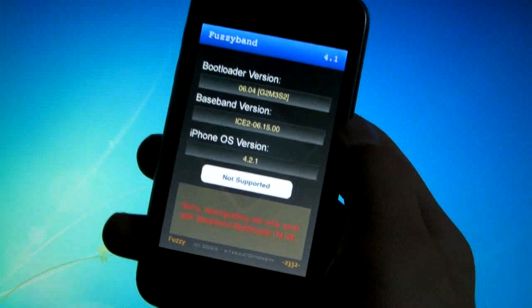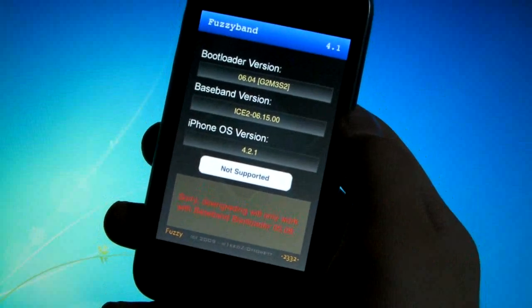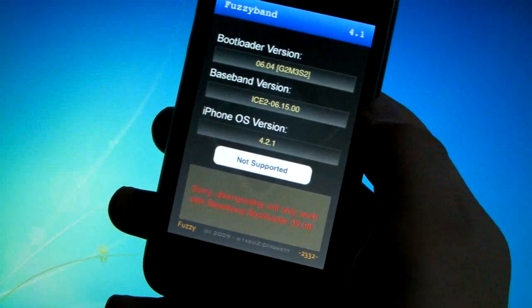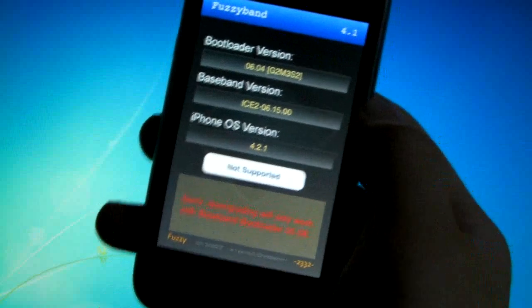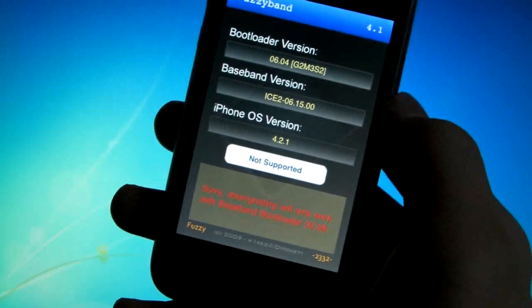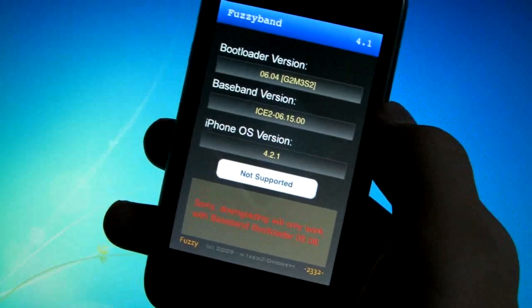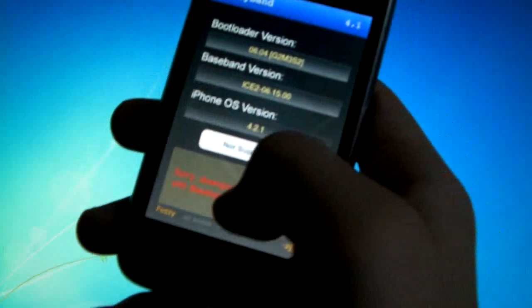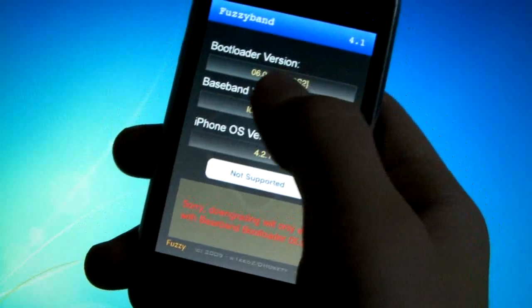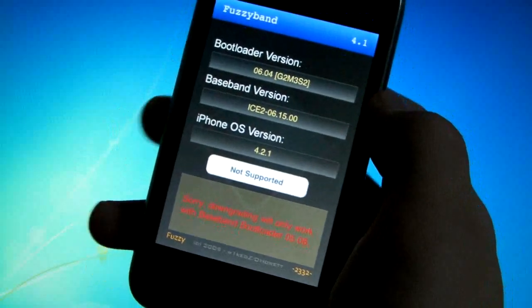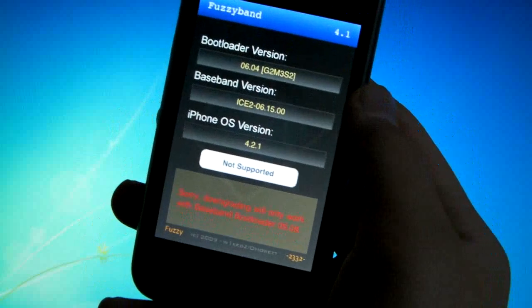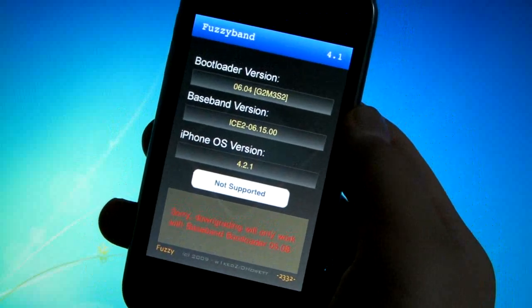So after fuzzyband has finished, my bootloader is too new - it's the 6.04 bootloader version so I cannot downgrade my baseband using fuzzyband. If you're getting this error as well, you don't have 5.08 bootloader version, then this video is not for you and you shouldn't go through with it because you can mess up your device.